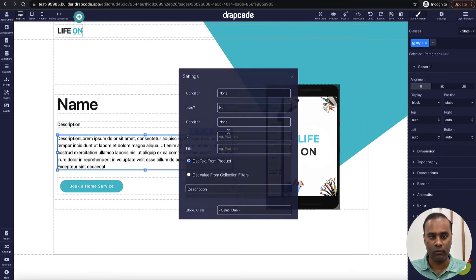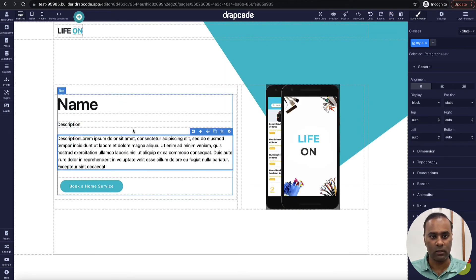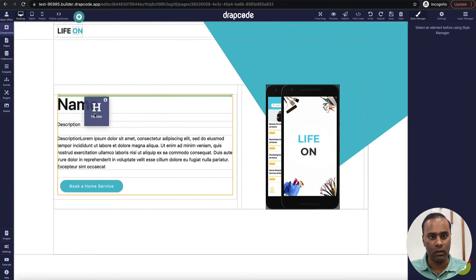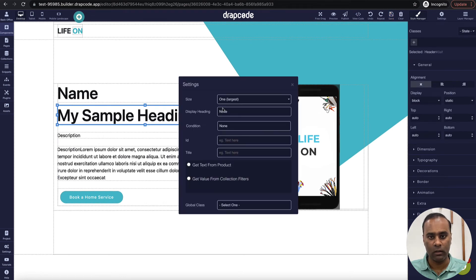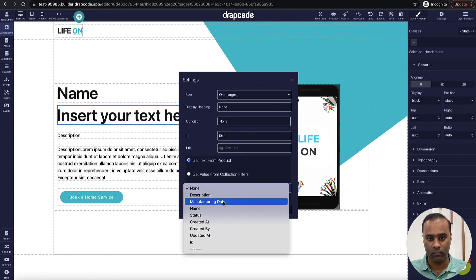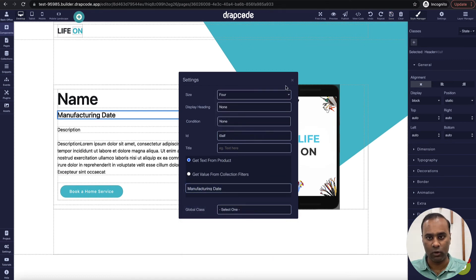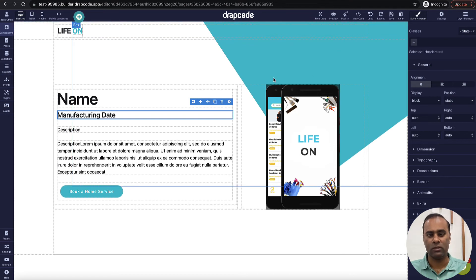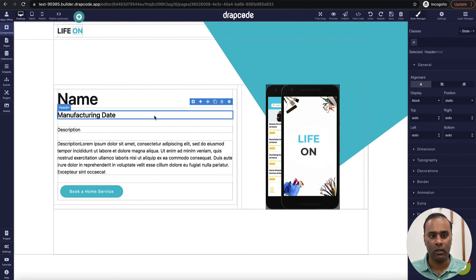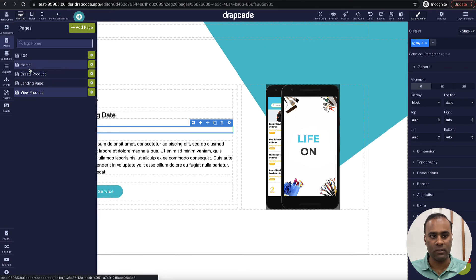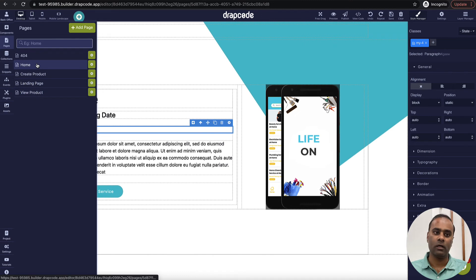Let's add one more component — I'll drop another header and label it 'Manufacturing Date', then change the heading to a smaller size. So this dummy page now displays the product name, manufacturing date, description, and an image. We now have a list page on the home page and a detail page for the product on the View Product page.